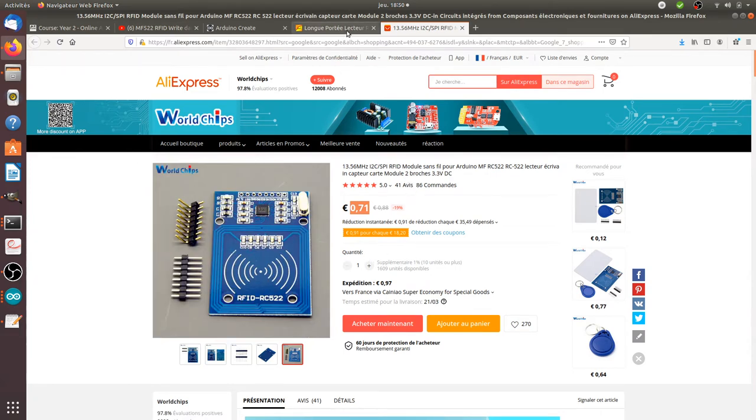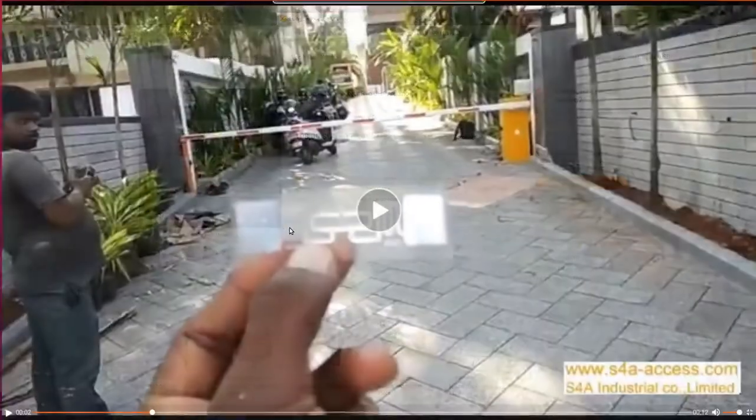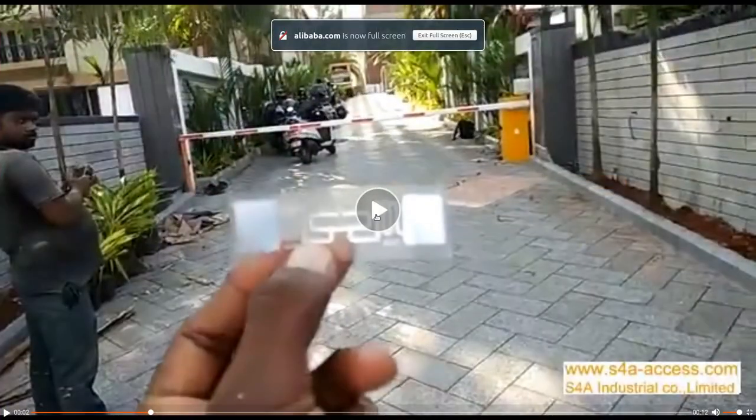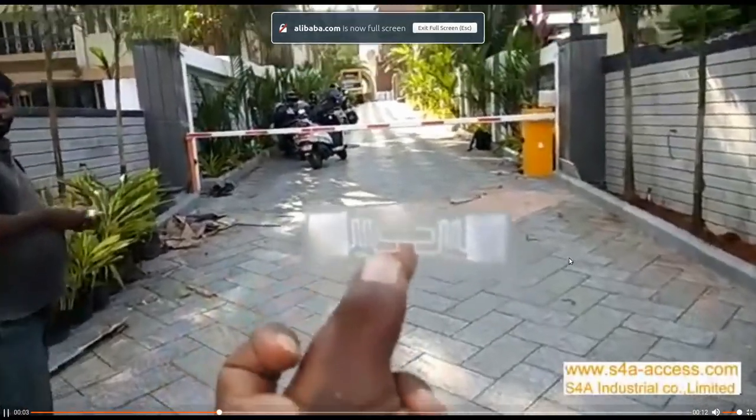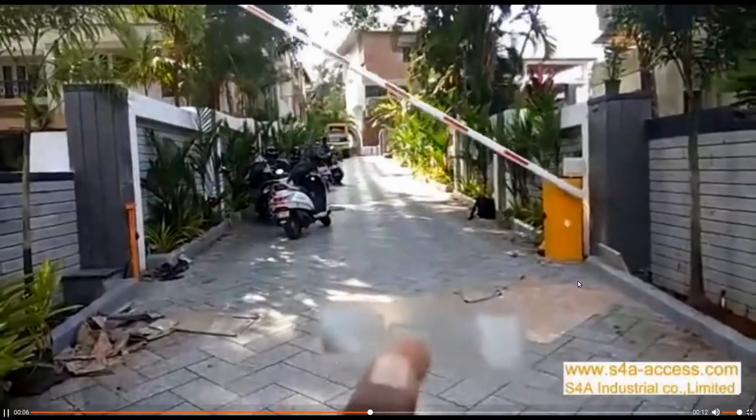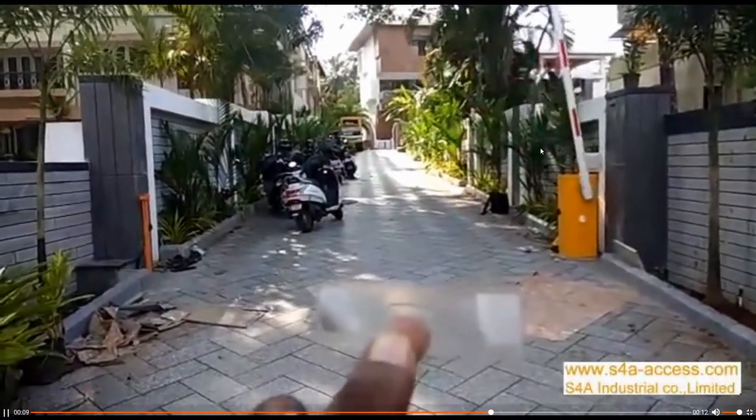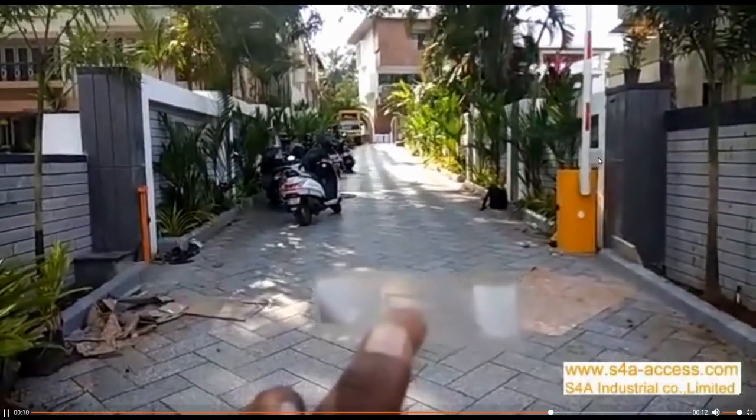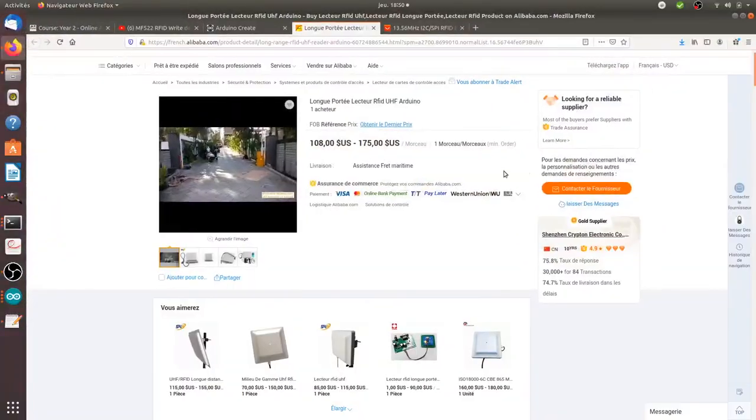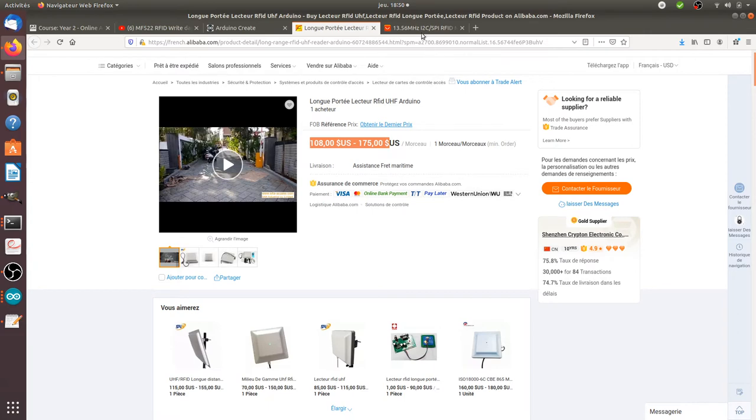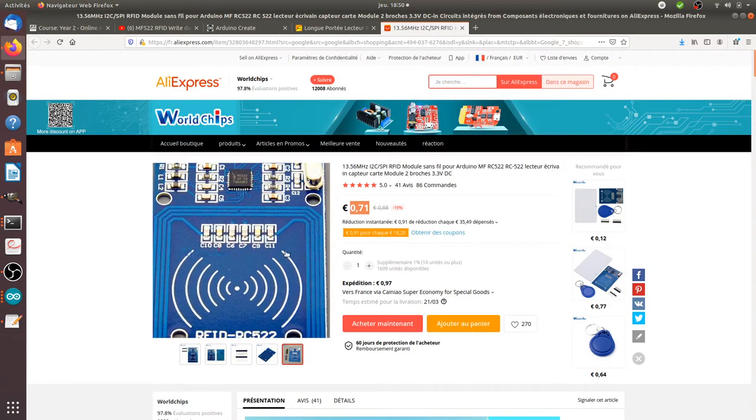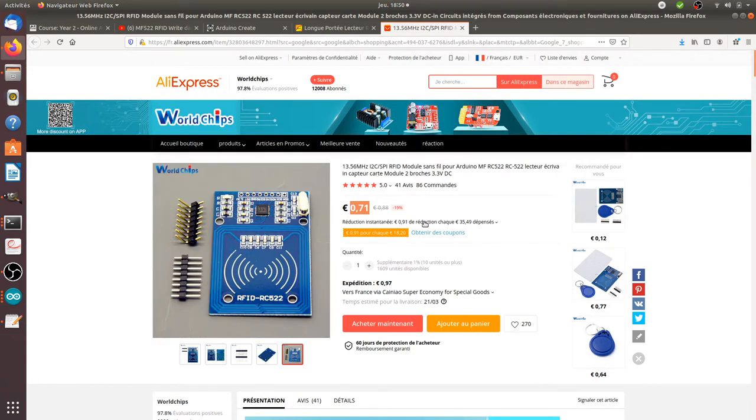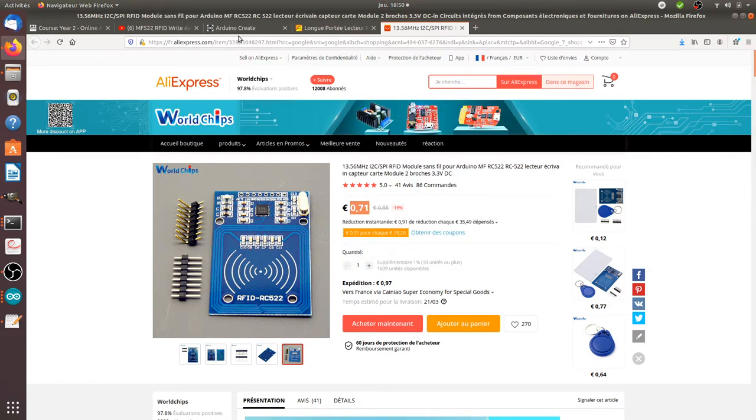This video is not about long distance RFID. Here is one example of RFID long distance. As you can see the chipset is here and probably the reader is over here. It's far more expensive to do long distance RFID. I'm just showing the small distance one which is the equivalent somehow to NFC.